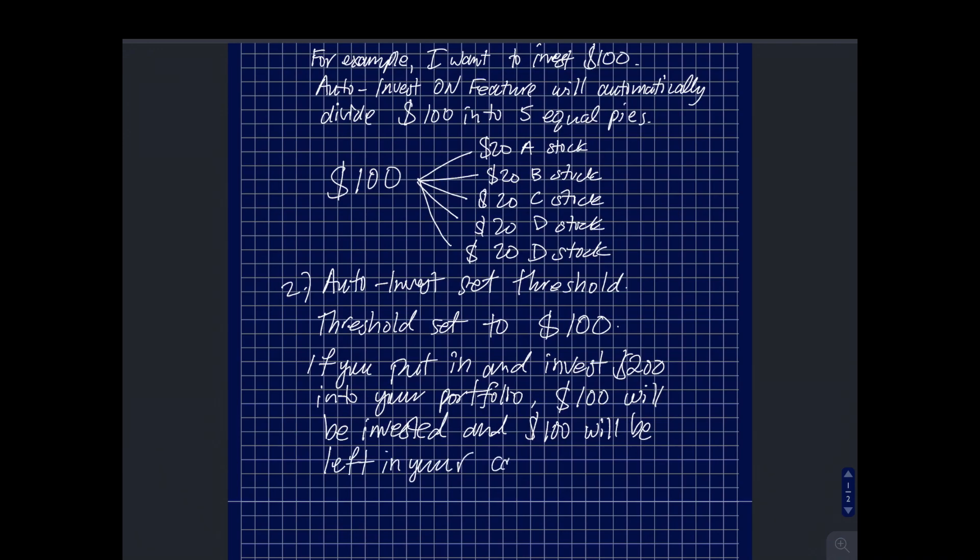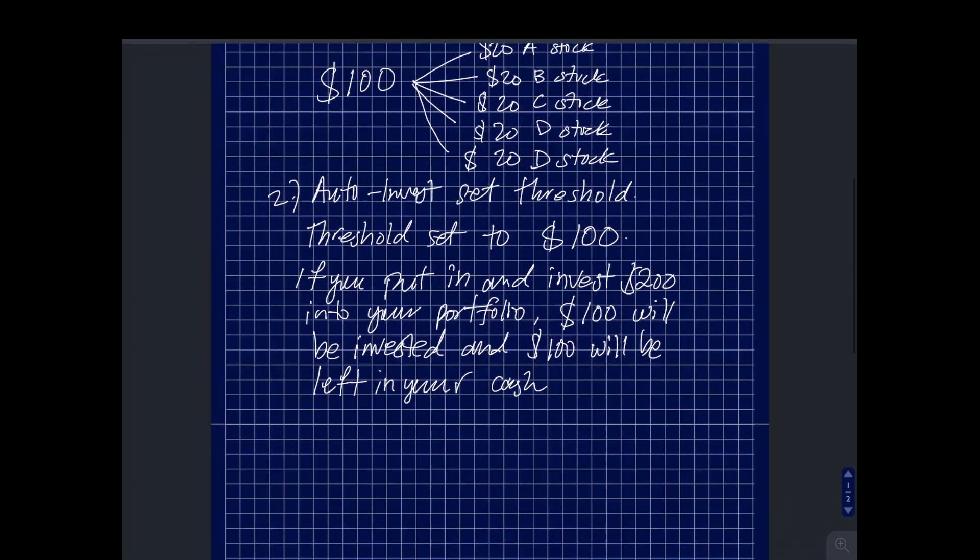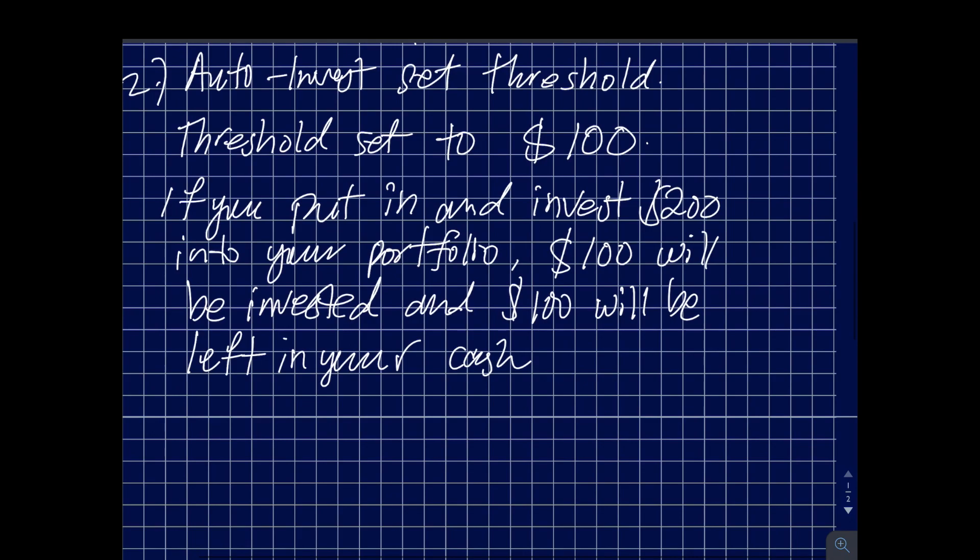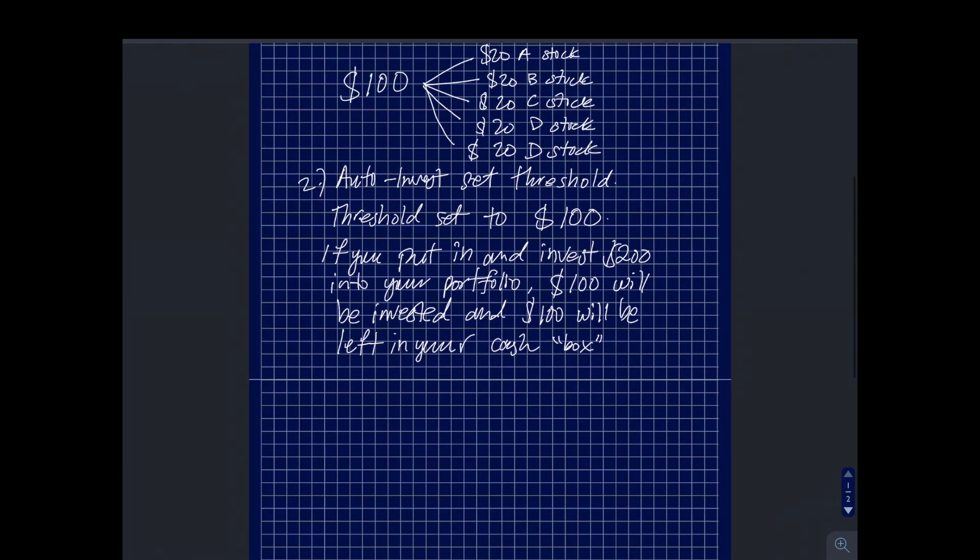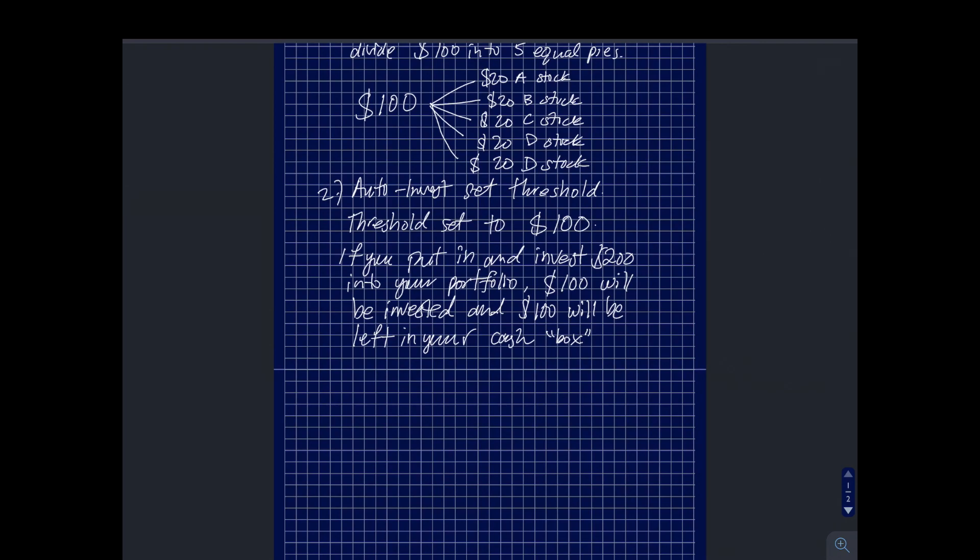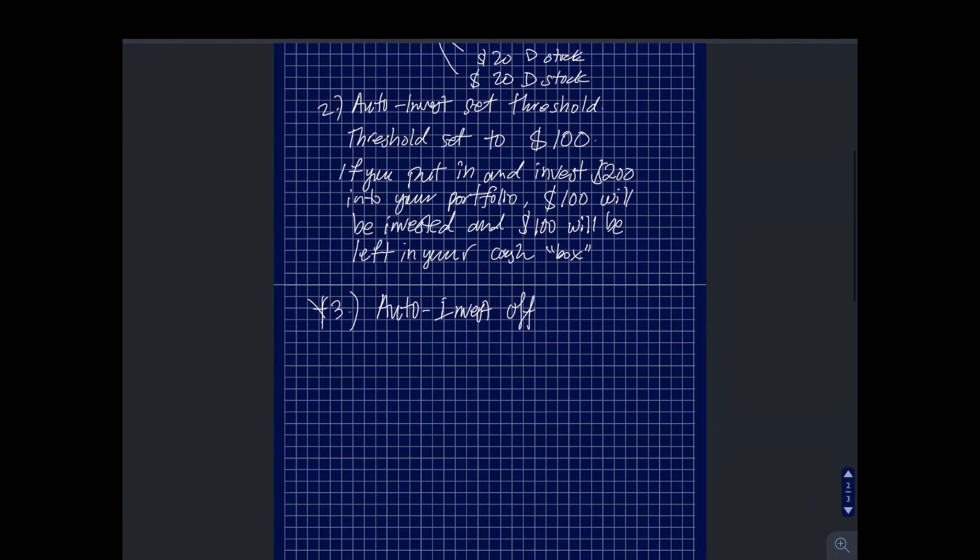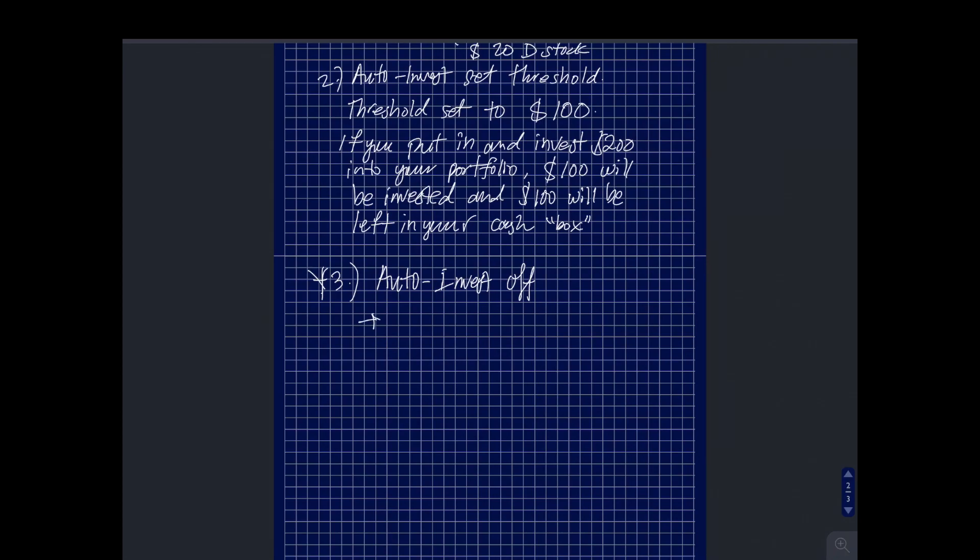Pretty easy. I don't use this one because there's no need for me. I actually use the third option which is the don't invest my cash option. I moved from the auto invest to the auto invest off because I want full control on how I invest my money because I can set different percentages, I can set different amounts, and so on and so forth when I'm using M1 Finance.